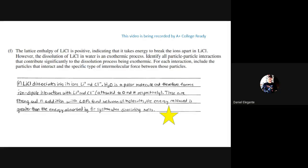That was an entire free response question from around 2015–2016 that hits on many different topics. If anyone has a question about any part of that — calorimetry, enthalpy, electron configuration, lattice enthalpy, IMFs — please ask now by typing in the panel or unmuting your microphone.